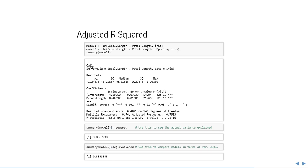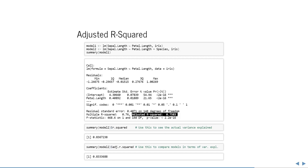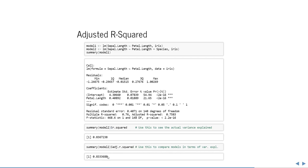R-squared always goes up when you include more variables, but adjusted R-squared penalizes for the number of parameters — it only goes up if the increase in model complexity is justified by an increase in variance explained. To summarize: adjusted R-squared is for comparing models, while multiple R-squared is the actual variance explained.